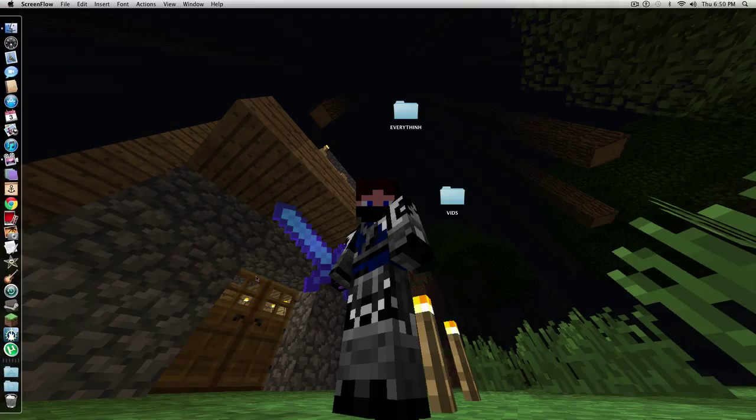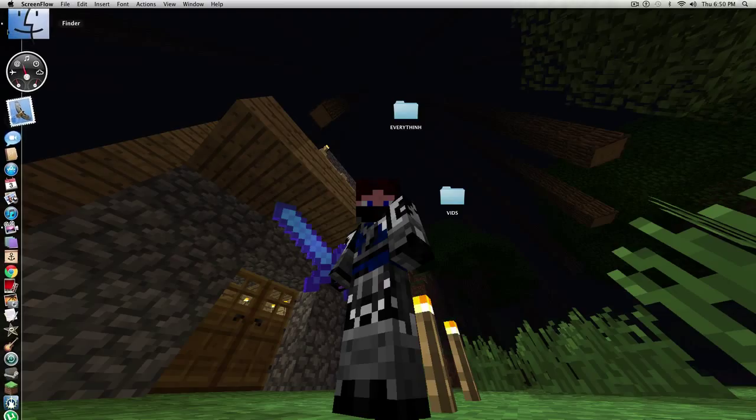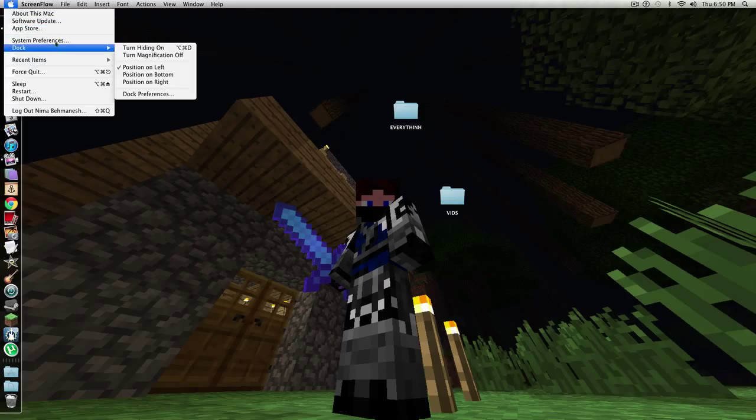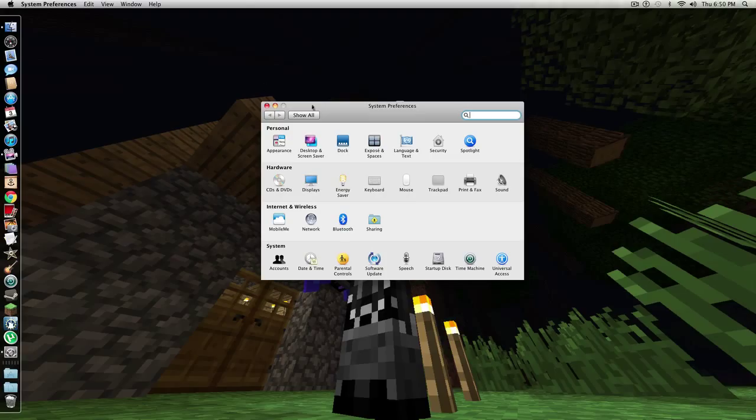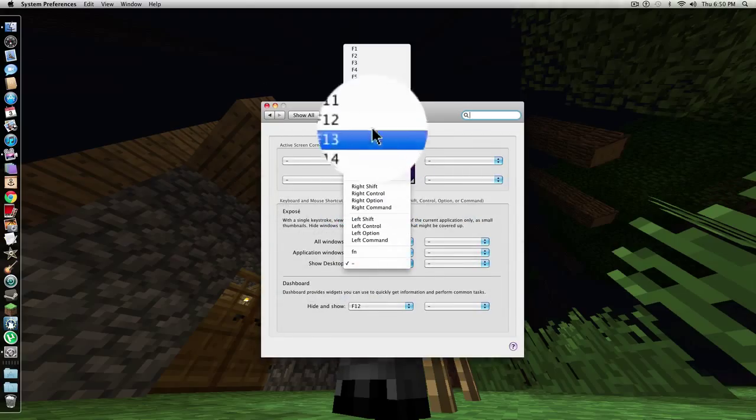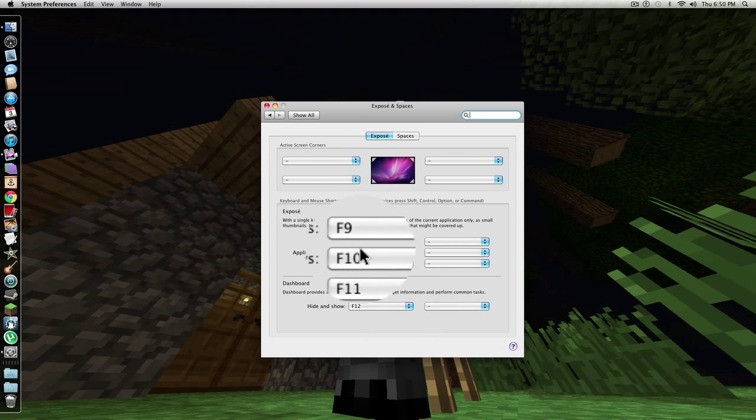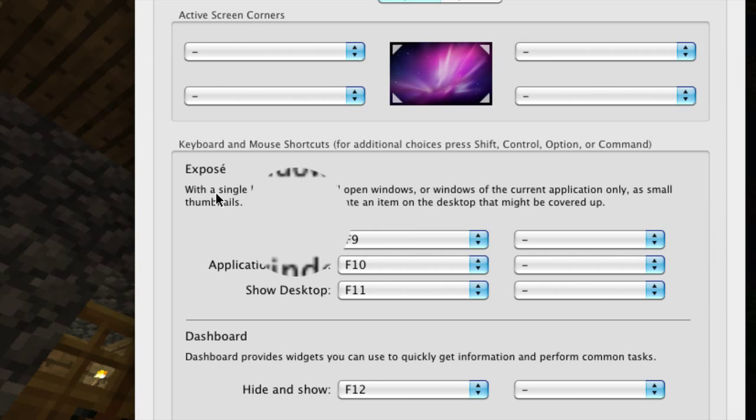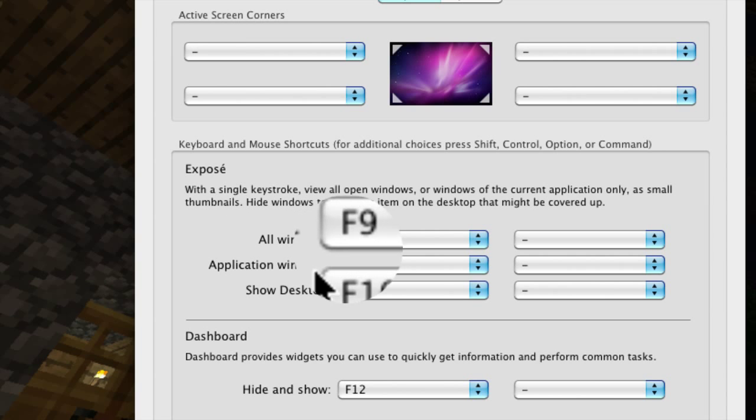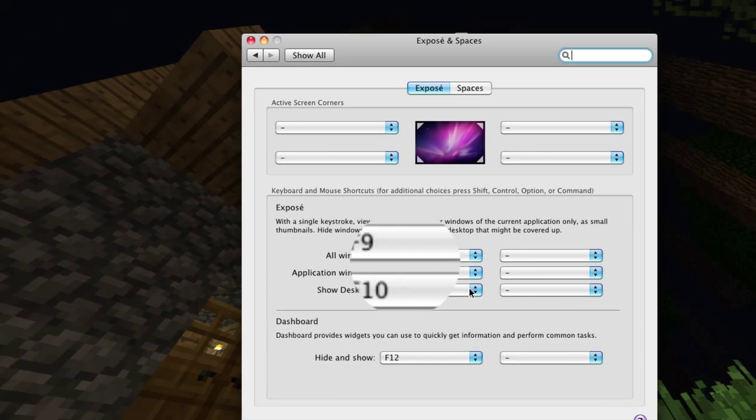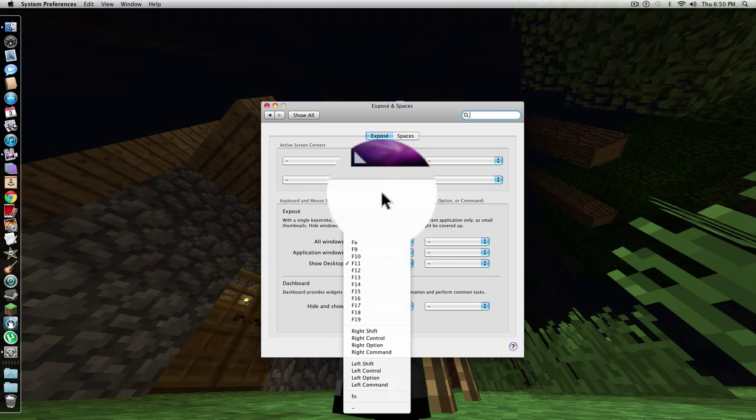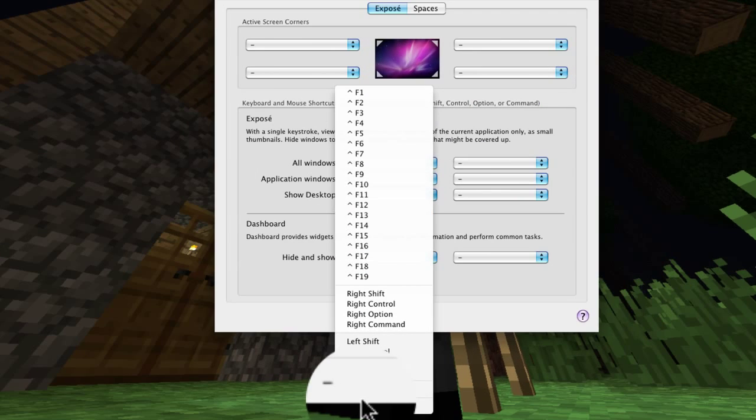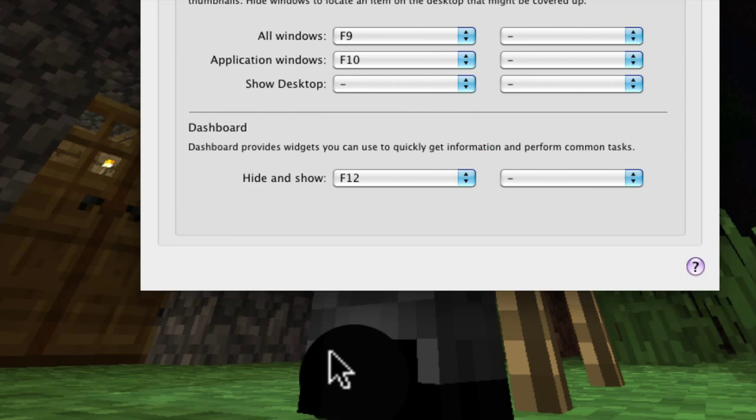So first things first, what we're going to do is open up System Preferences, and then we're going to go to Exposé, and over here it's going to say All Windows, Application Windows, Show Desktop, and it's going to say F9, F10, and F11. On Show Desktop, you're going to change that all the way to this little line right here, so it's off.